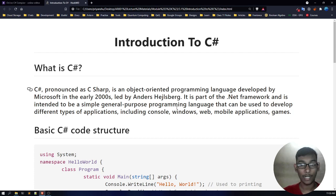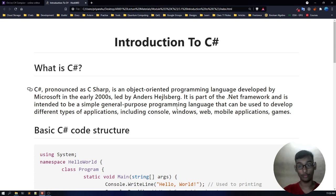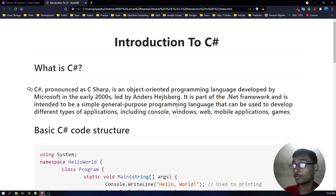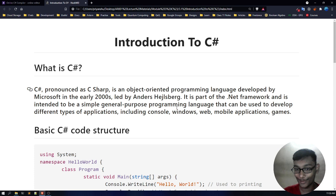Hey folks, welcome to our first lecture of module 3. In this module I'm going to introduce you to C-sharp. So without any further ado, let's get started.